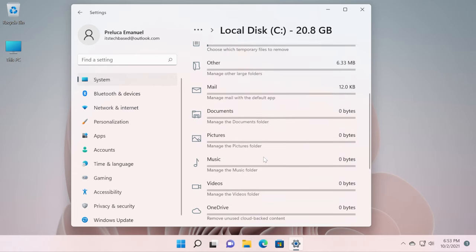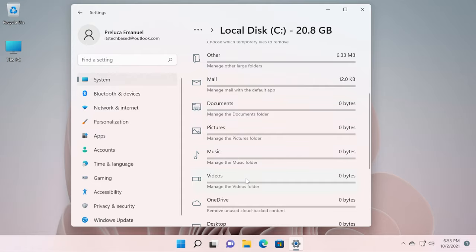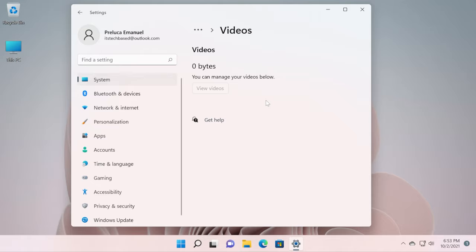That's how you can clean up your disks or your storage from Windows 11 only using the tools that Microsoft provides within the settings app of Windows 11. And of course, by clicking on any of these categories, you will be able to see the files, see their size, and you're going to have the option to delete them if you no longer need them and stuff like that.